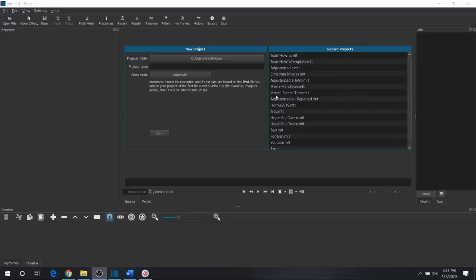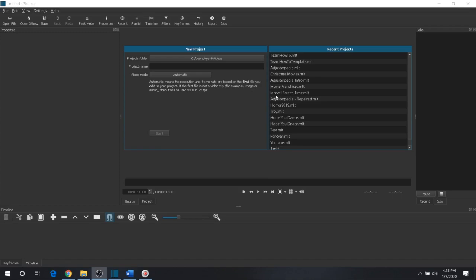Today I'm going to be demonstrating a step-by-step how to edit your YouTube, or any other videos for that matter, using a 100% free video editing software. And that software is called Shotcut. S-H-O-T-C-U-T.